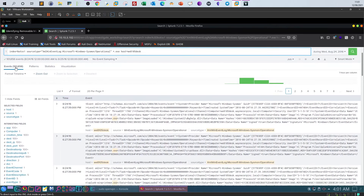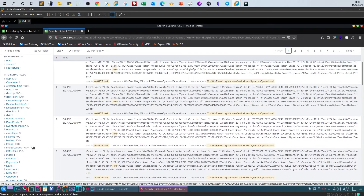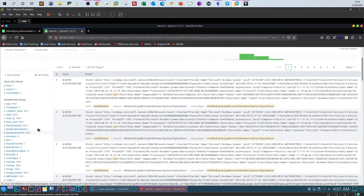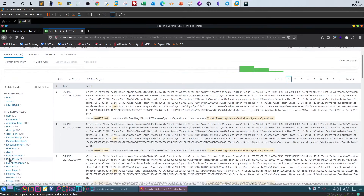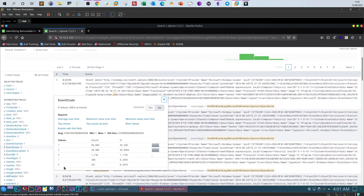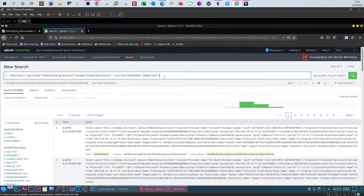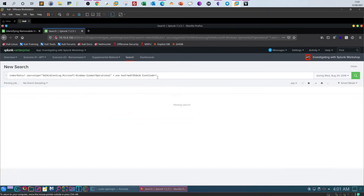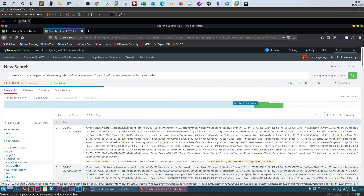We got 101,658 events. Looking at the interesting fields to narrow results, we add 'command line equal star' to display all fields containing command lines. We also add event code — knowing that event code 1 means process creation, we filter by event code 1. The command line field has now appeared.